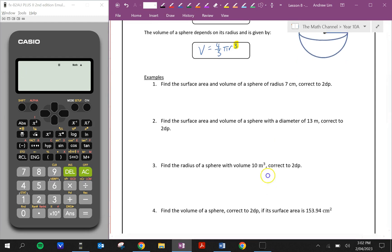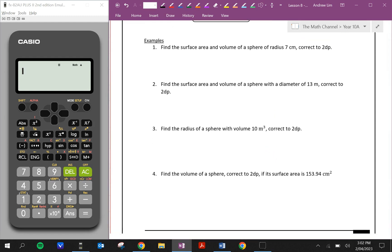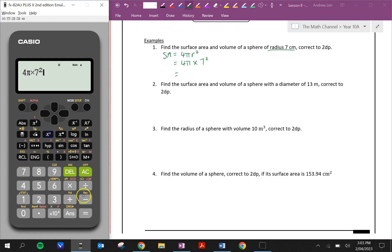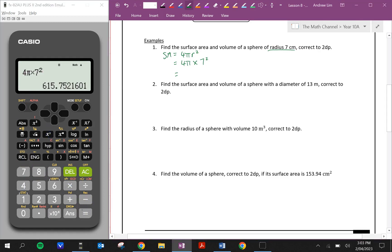Let's have a look at some examples. Find the surface area and volume of a sphere of radius 7 centimeters, correct to 2 decimal places. Surface area equals 4πr². Let's get in the habit of writing the formulas down. So 4π times the radius — in this case it's 7 — put that in the calculator: 615.75 centimeters squared.